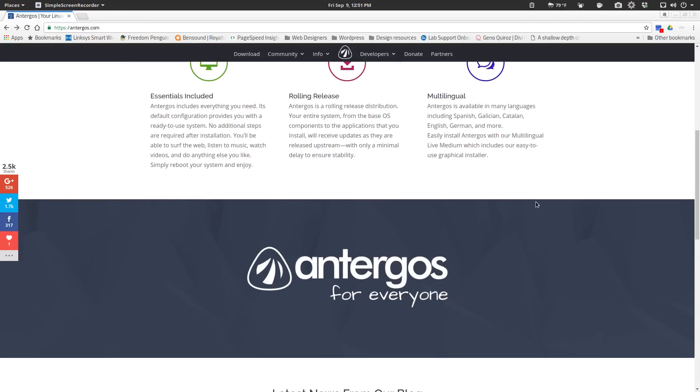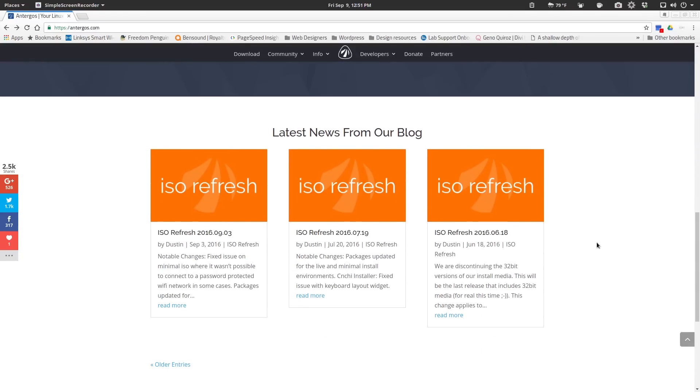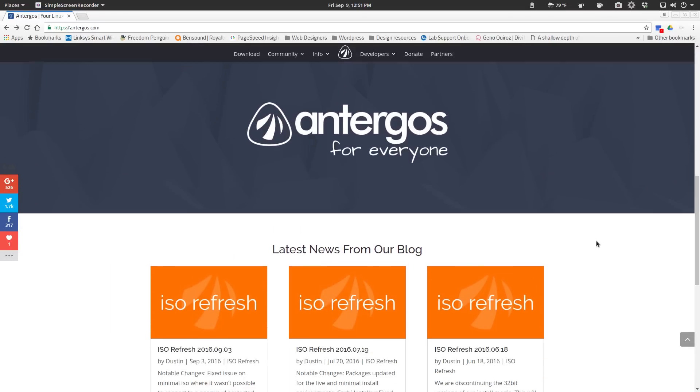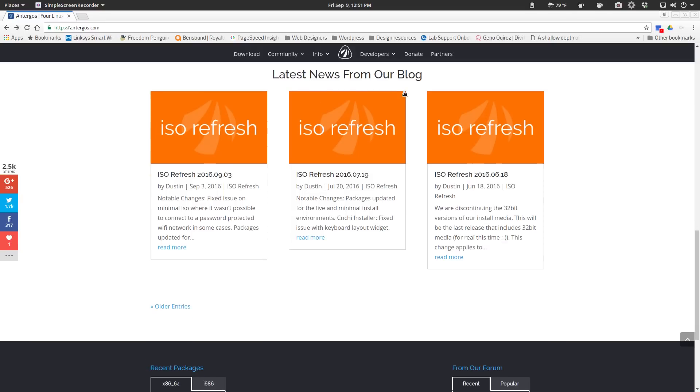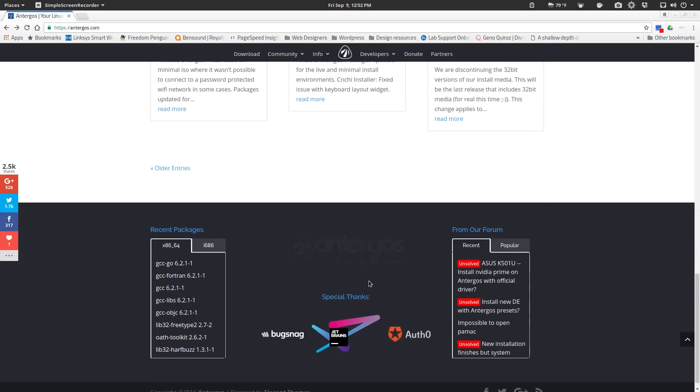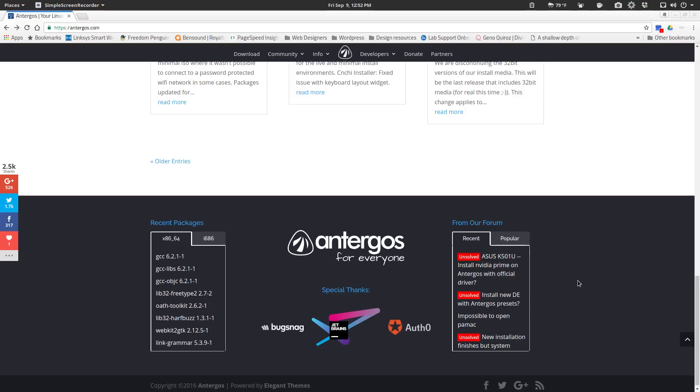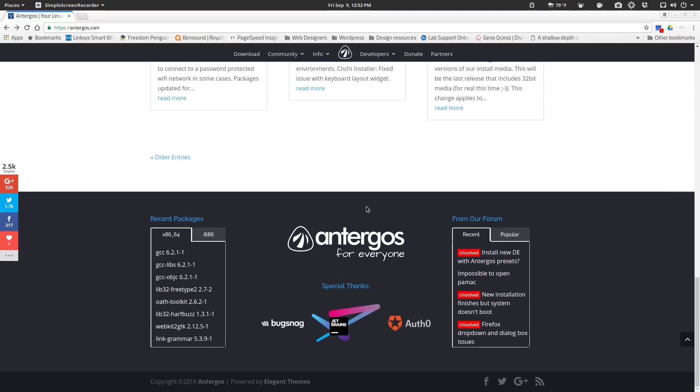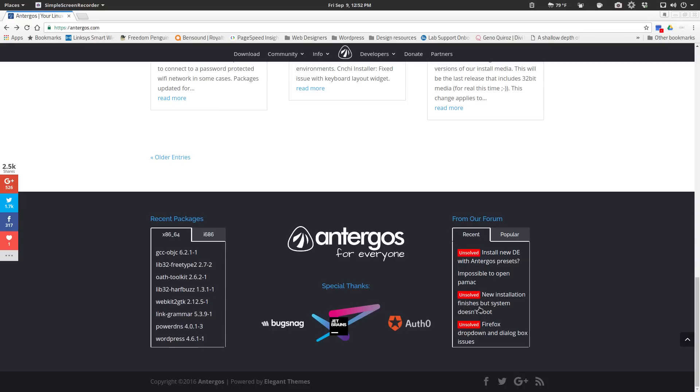And as you scroll down the main home page, it gives you some quick overviews of what's going on, latest news from the blog, which looks like the latest things have been their ISO refreshing, which is pretty typical for a lot of rolling releases. Then we get down to the bottom, you can see recent things from both their forum and then the recent package updates.